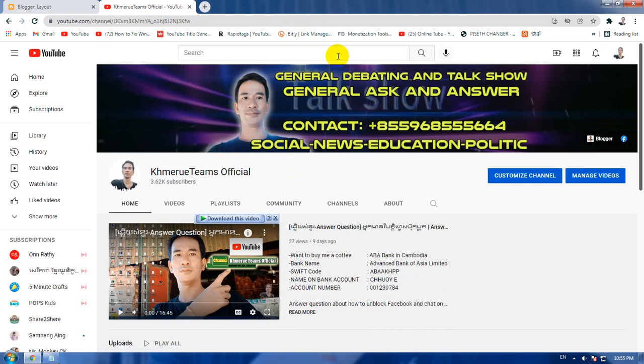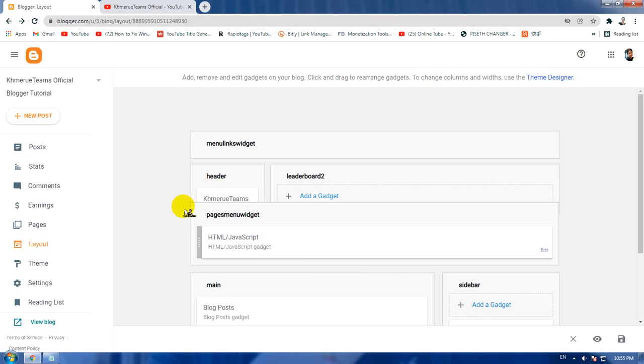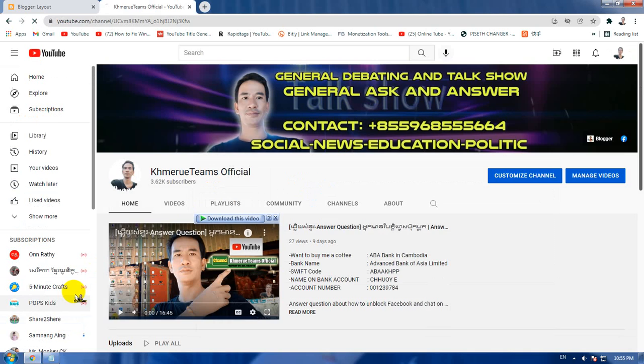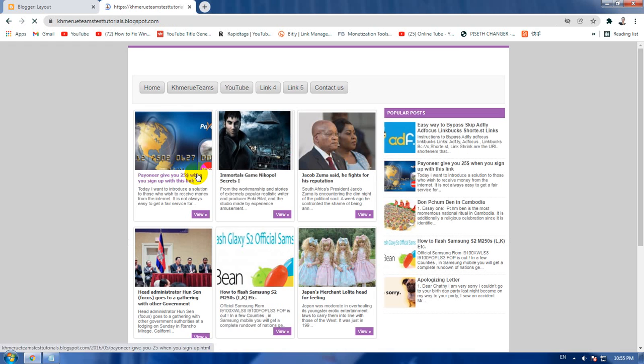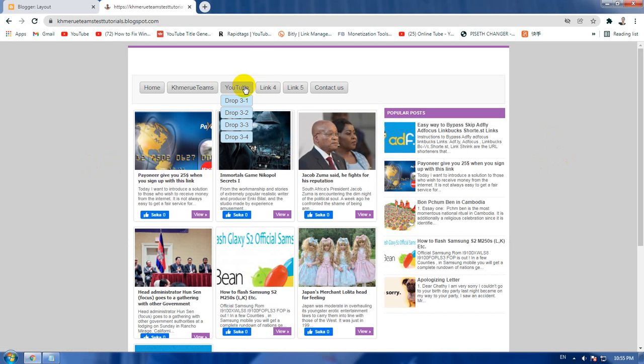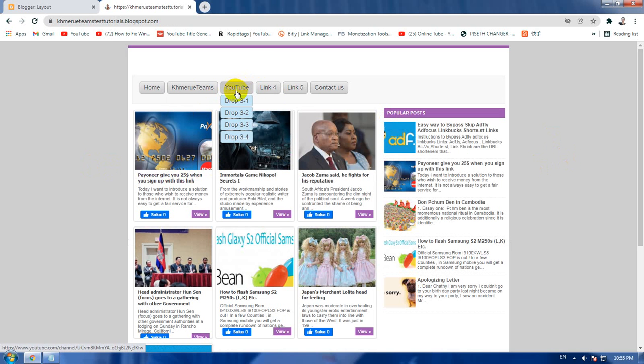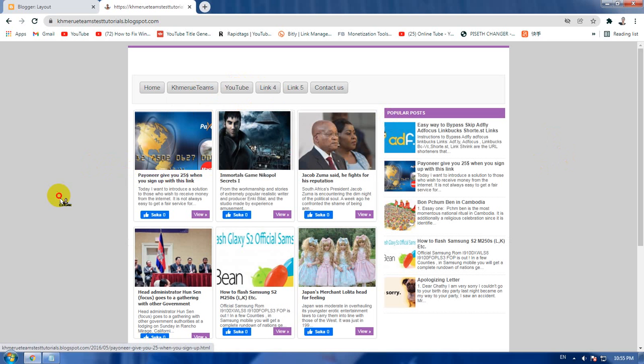When we click on these, it will return from blogger to YouTube channel without any opening with a new tab. So this is an example for you. Now I'm going to close that and go to your blogger.com here.